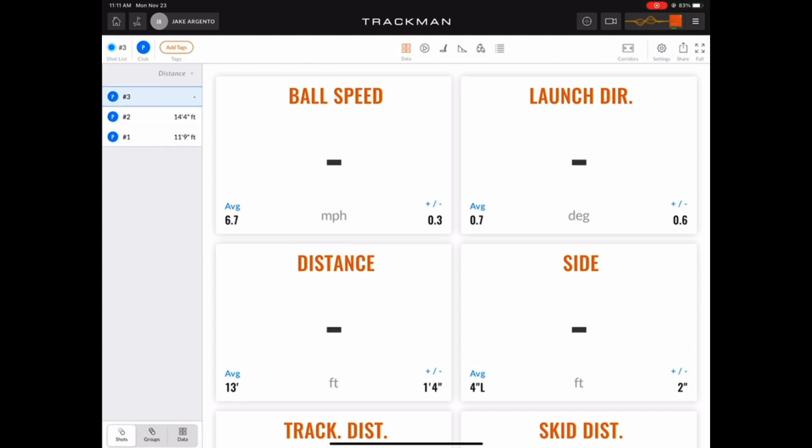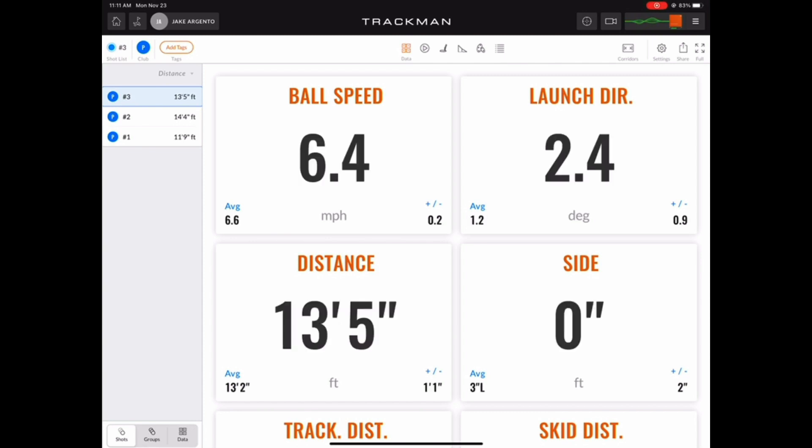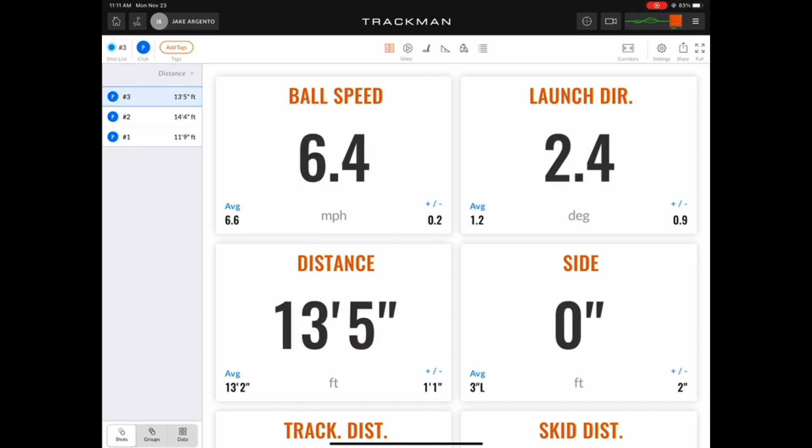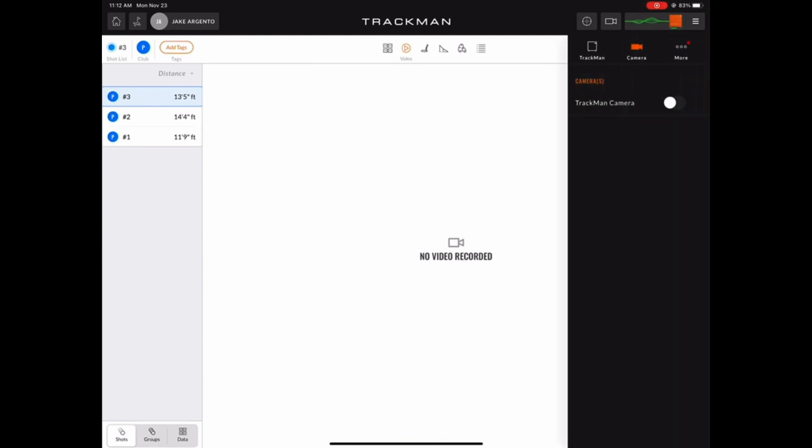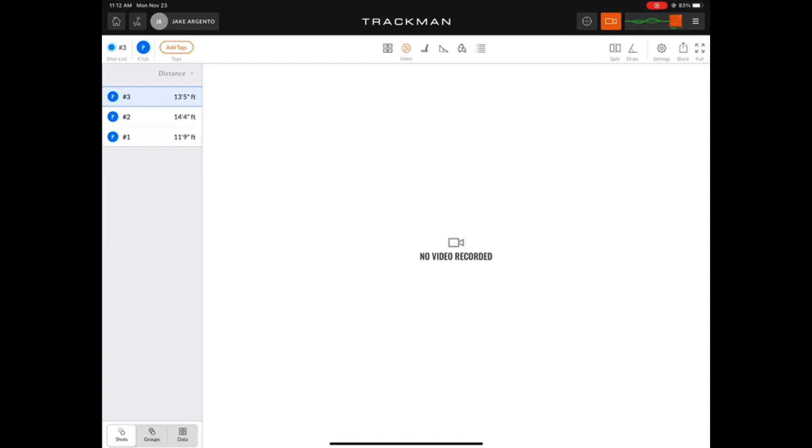Now the next view we can choose in the top center of the screen is the swing video view. In order to get videos to come through, we have to turn on the TrackMan camera. To do so, click the video camera icon on the top right and enable the TrackMan camera. Then tap on the left side of the screen to minimize that window.